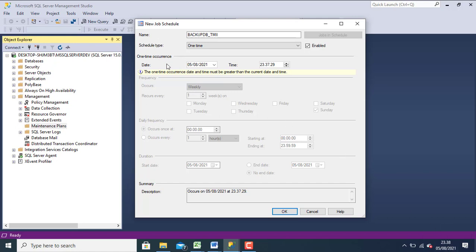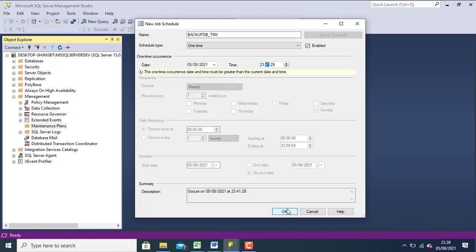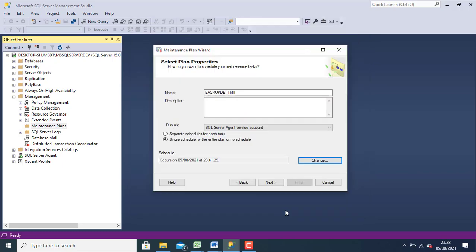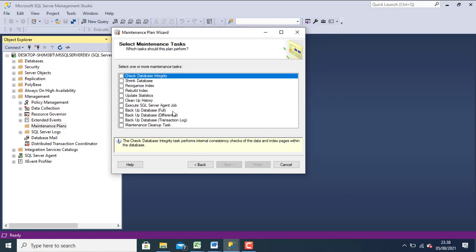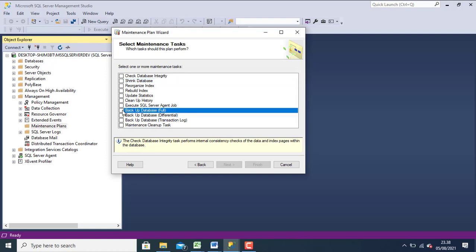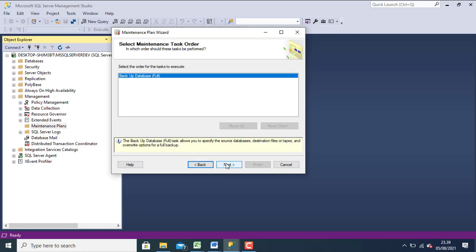After that, set your time. And backup. Choose backup database. Click next, click next.